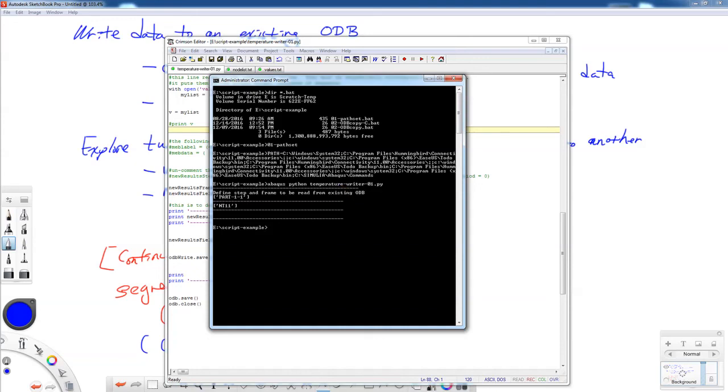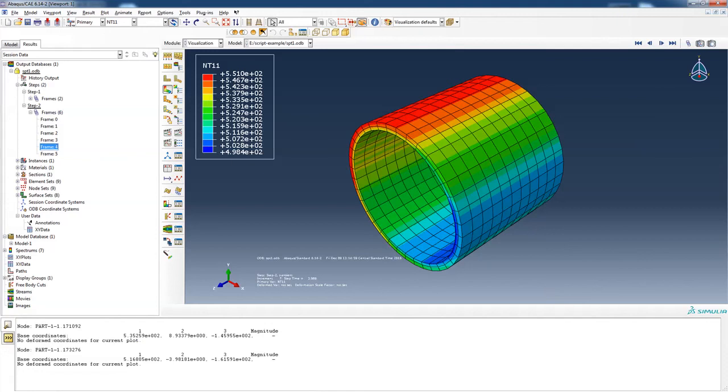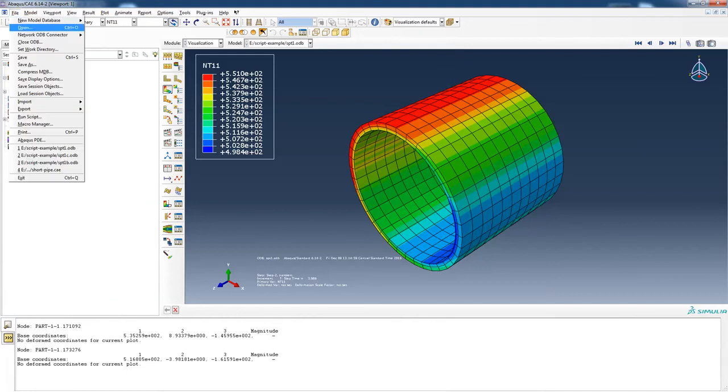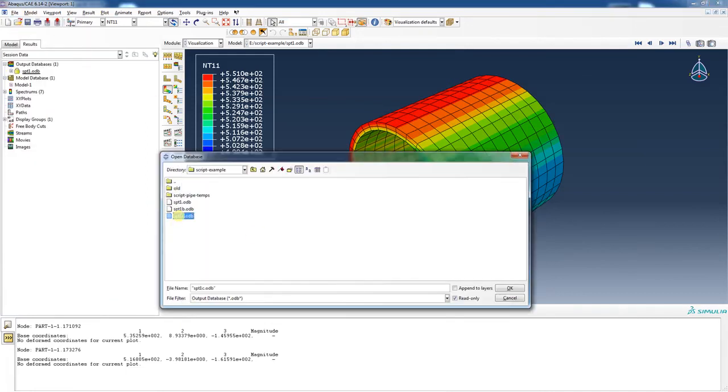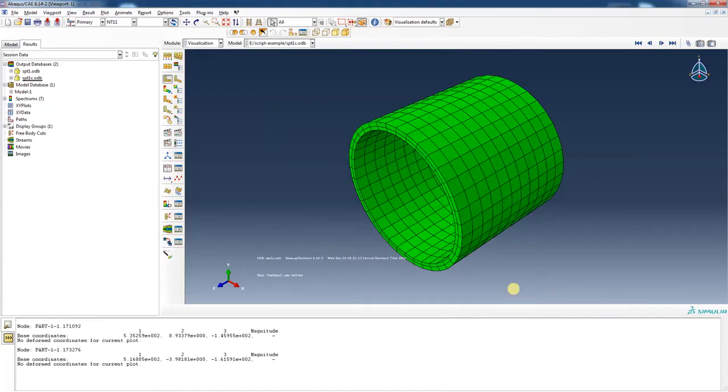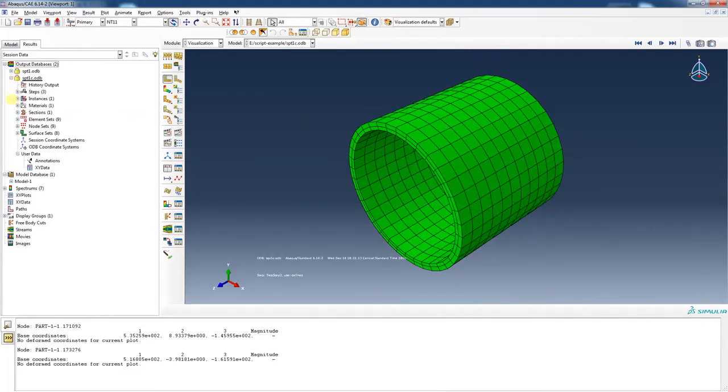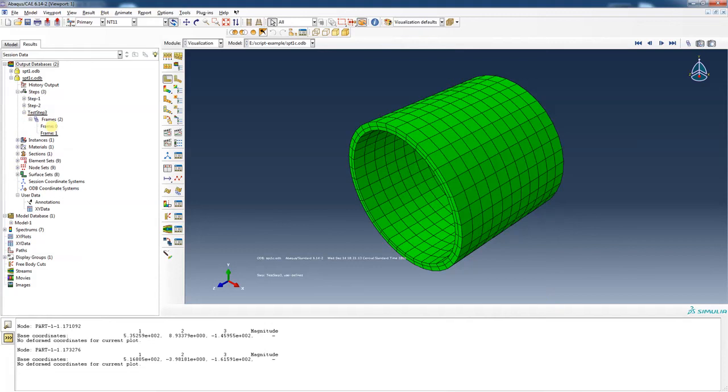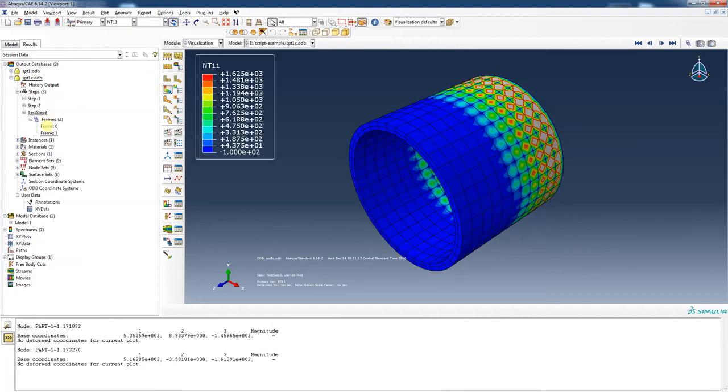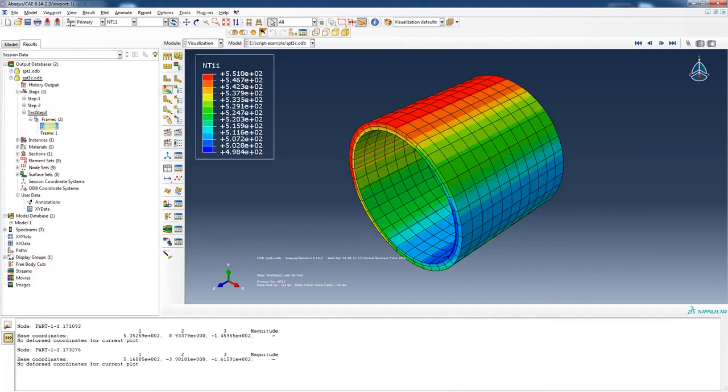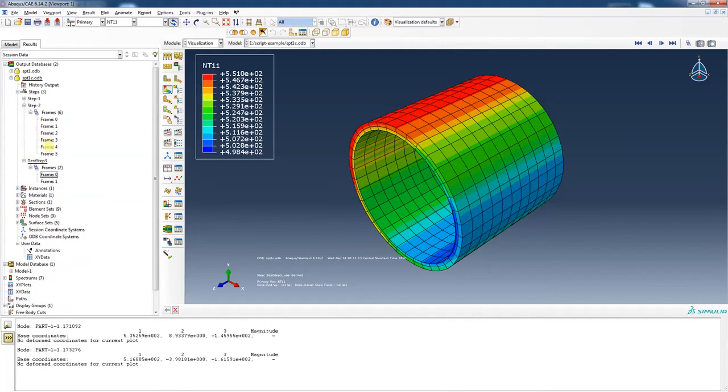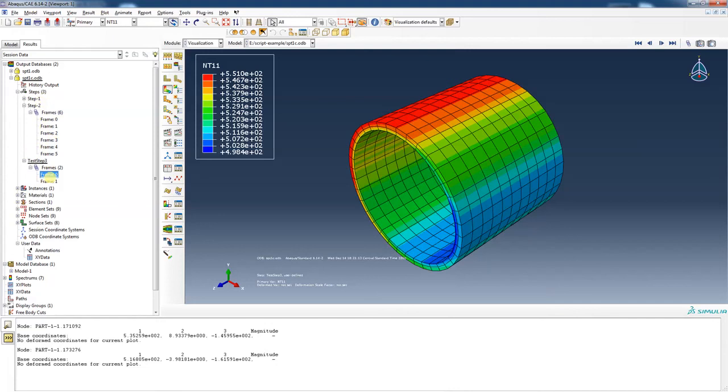And I'm going to open up c odb, that's the one I wrote to. I'm going to explore it a little bit. Let's look at the steps. Okay, there's my test step 3, and it should have a frame 0 and a frame 1. Frame 0 should be exactly the same as step 2, frame 4. All right, and it is. So we're able to successfully copy a frame out of the one odb and put it into here.